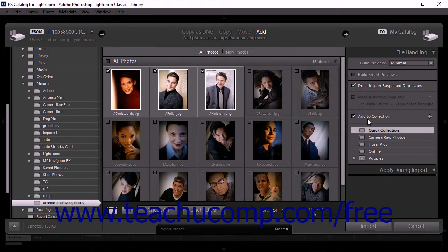You can specify initial preview images in Lightroom Classic CC as well. When importing photos, Lightroom immediately displays a photo's embedded preview by default. An embedded preview is created by a camera and is not color-managed. Because of this, embedded previews don't match how Lightroom interprets raw camera files. Lightroom Classic CC can also display its own color-managed preview images, but it takes longer for the software to generate color-managed previews. To specify which type of preview images are shown during importing, choose an option from the Build Previews menu in the File Handling panel.